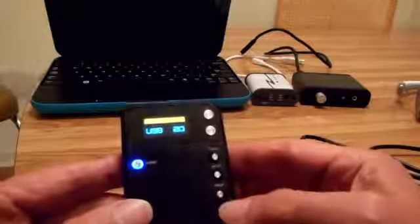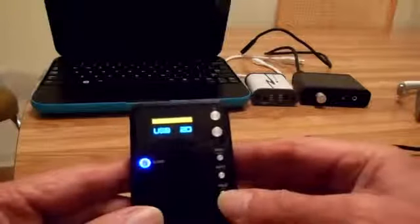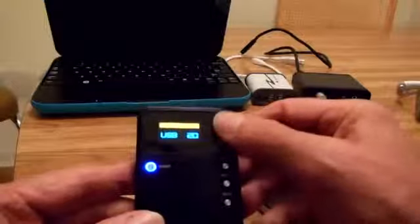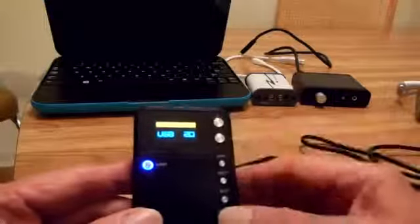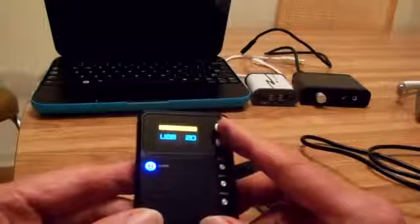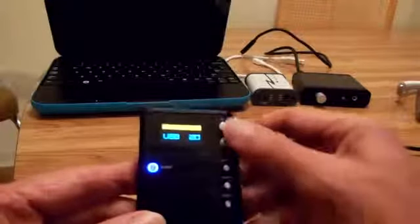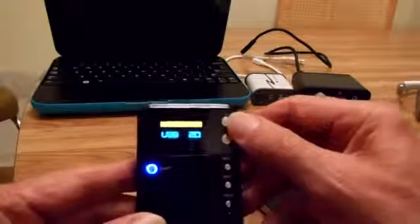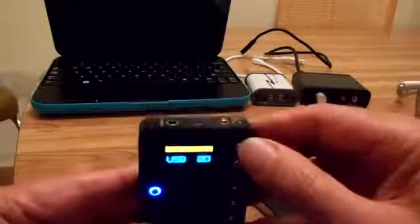There's a hold switch on here, I guess, so you can freeze your controls if you want to. Then there's the volume buttons. Volume buttons are digital so that there's a slight delay. They're not really instantaneous.